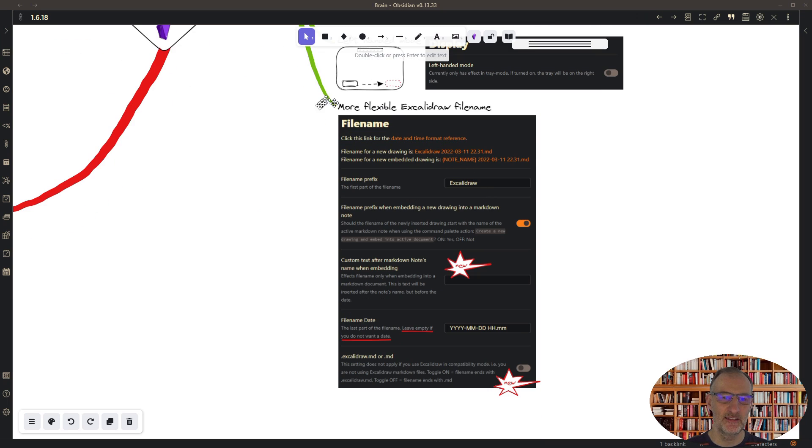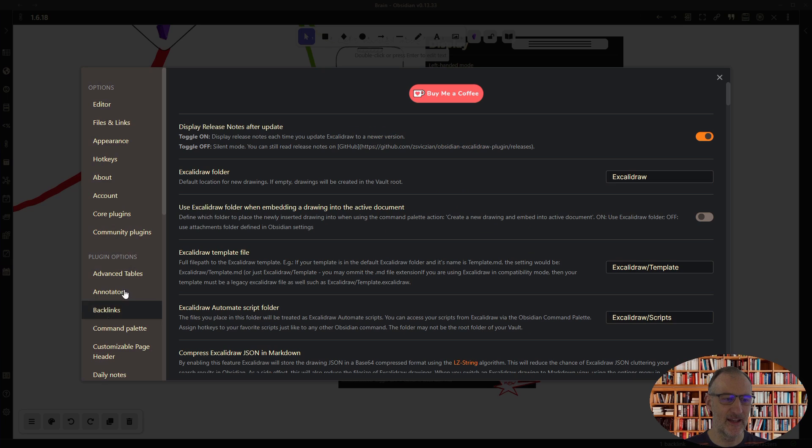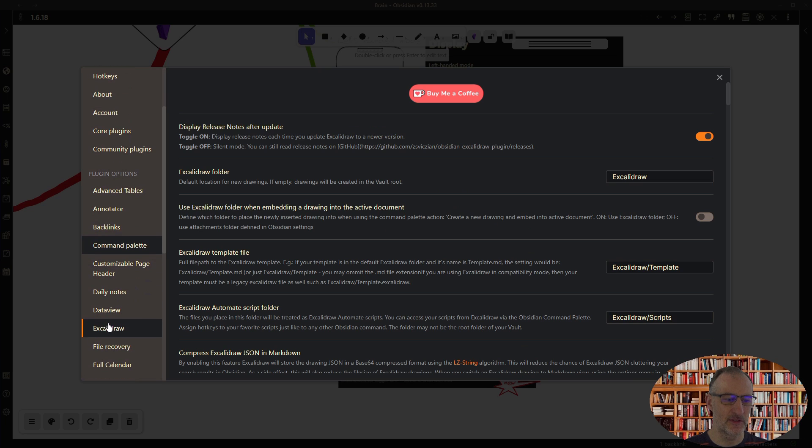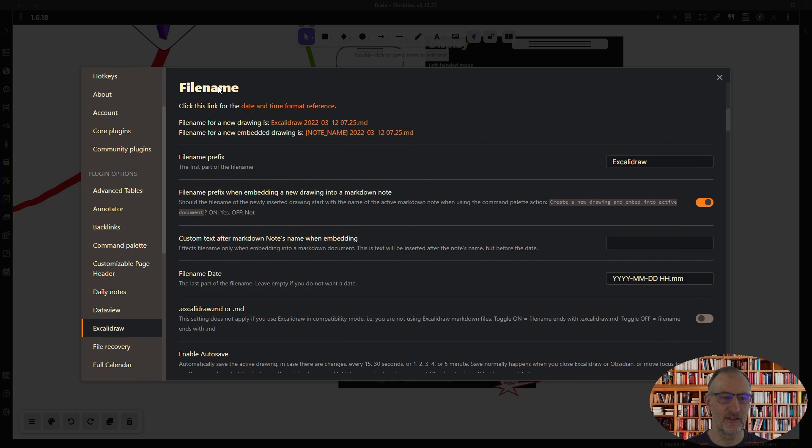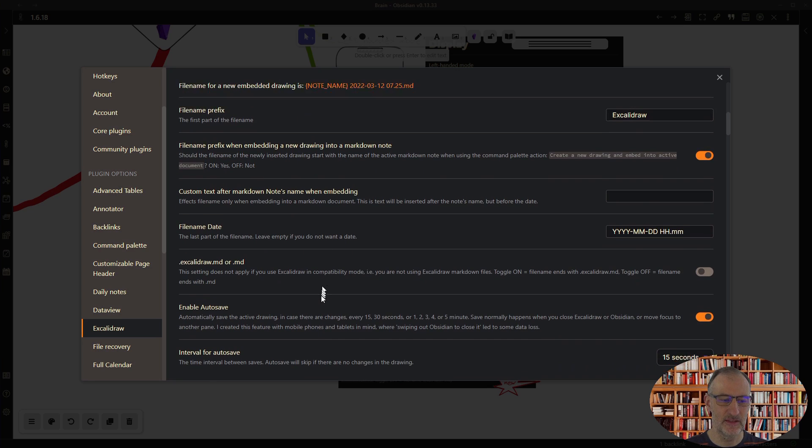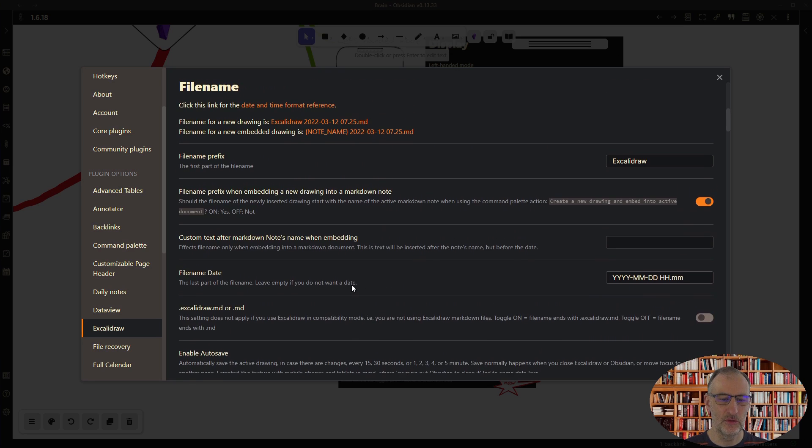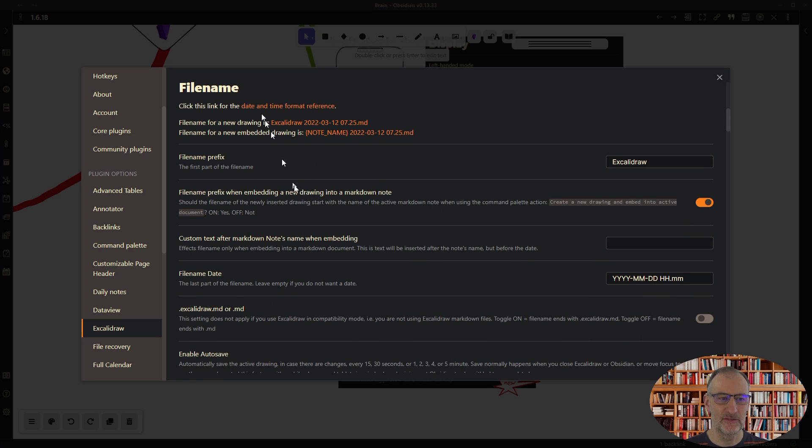And finally I implemented lots of new features around the file name setting. The way this works is if you come here to settings under file name, now you have this whole long list of different settings and you can see the file name here.